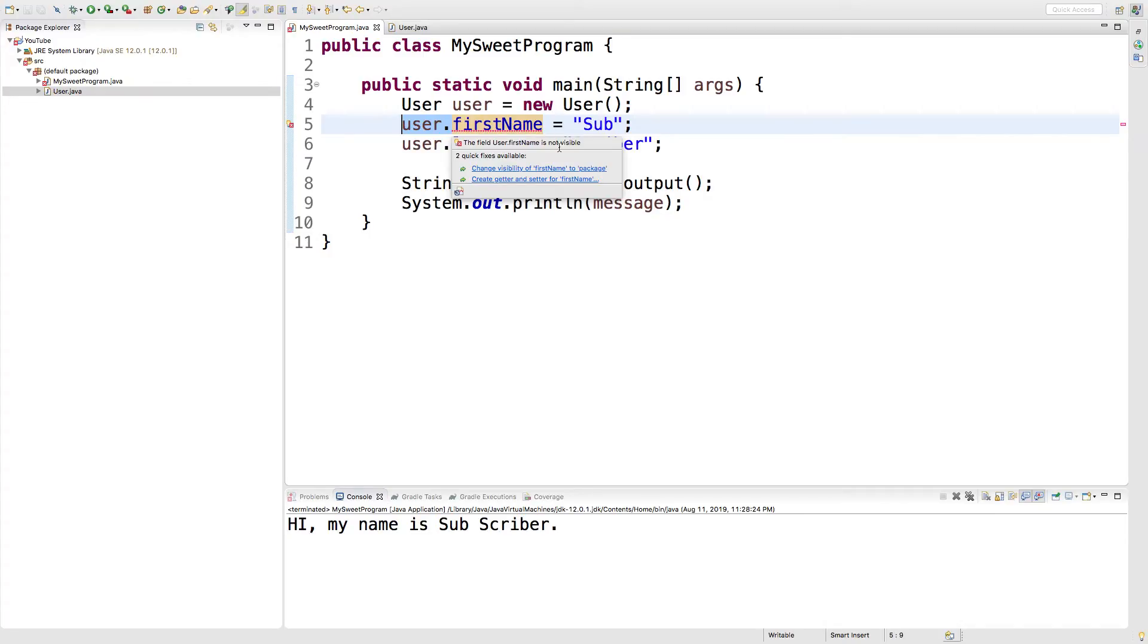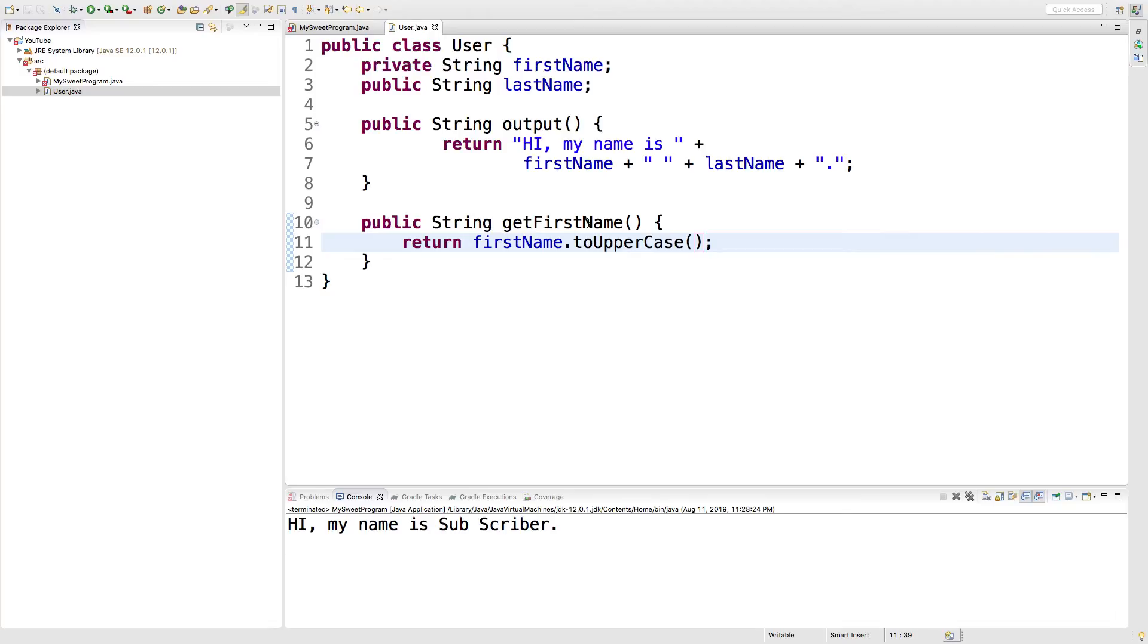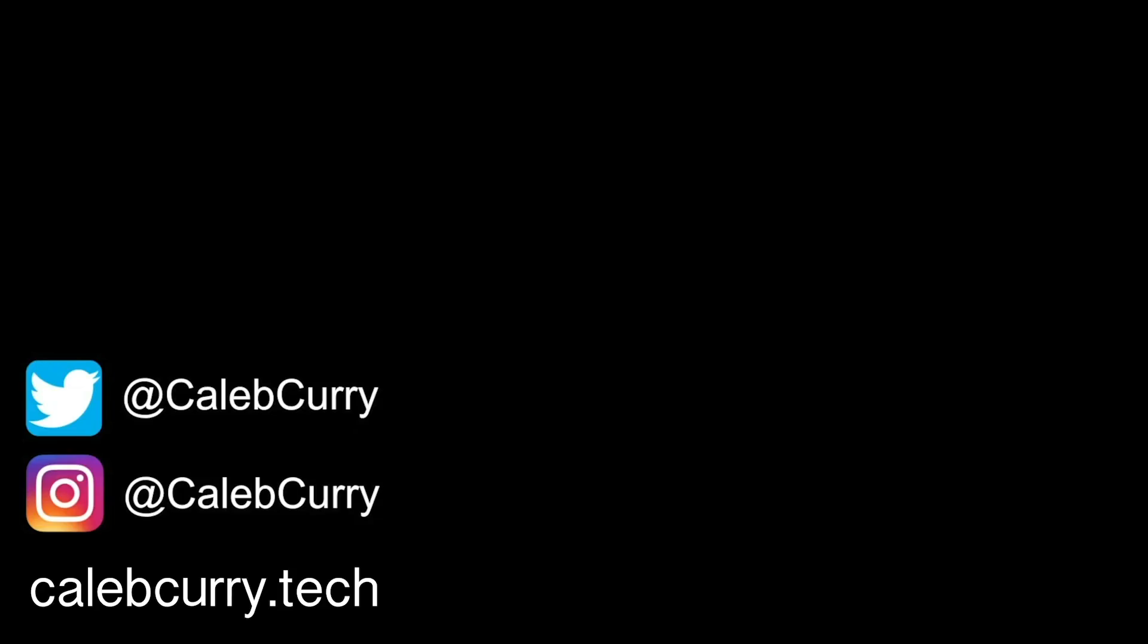So, what we're going to need to do is we're going to need to create a setter, which is another method similar to the getter, just a little bit different. So, go check that out. Should be pretty easy. I'll see you in the next one.